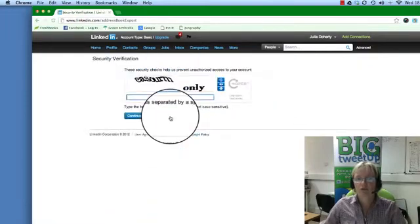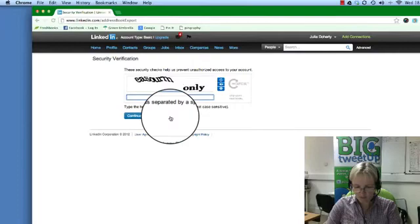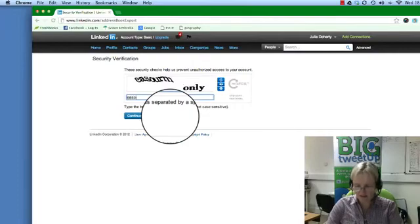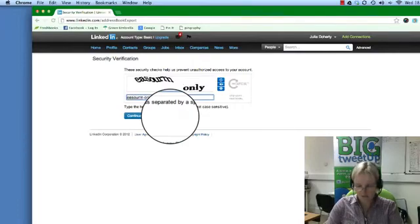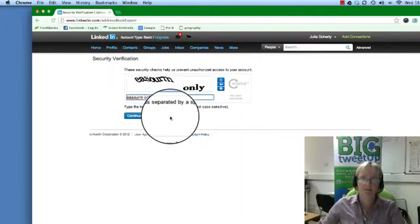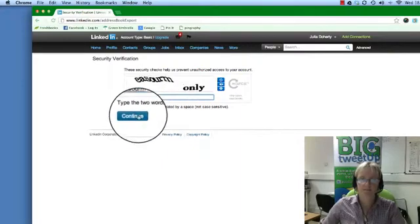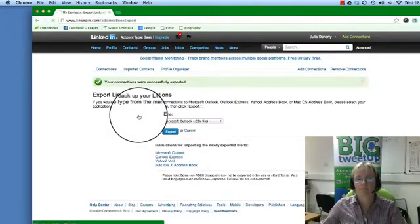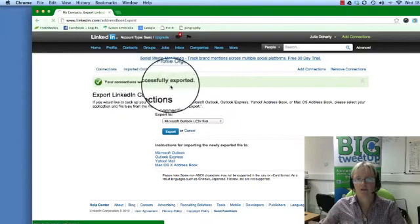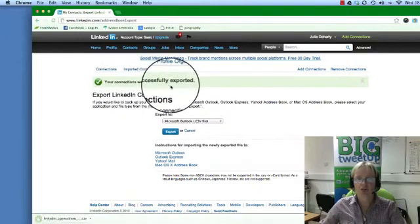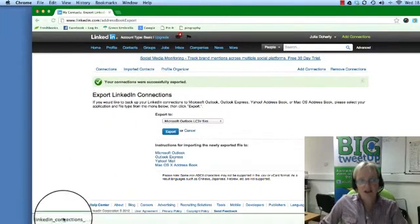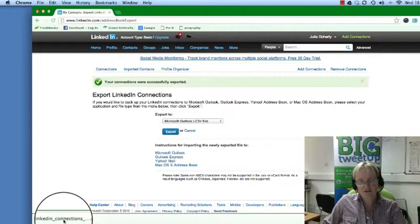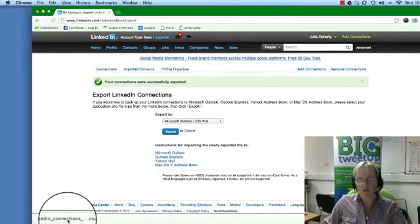You have to put these things in, I hate these things. Okay, your connections were successfully exported, but it doesn't happen immediately. You see, just down here you've then got a nice CSV file. If I open that up, it goes into Microsoft Excel.